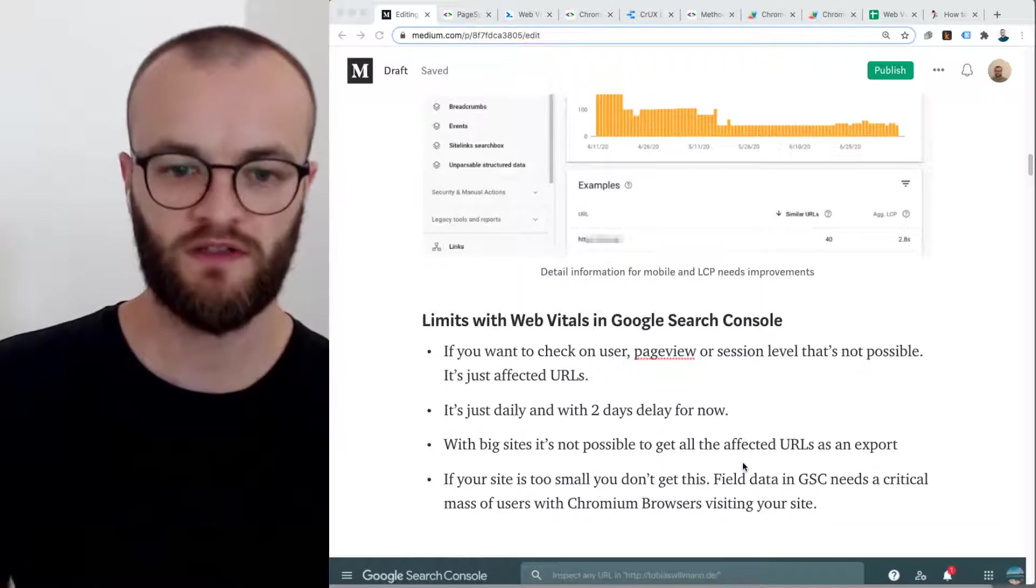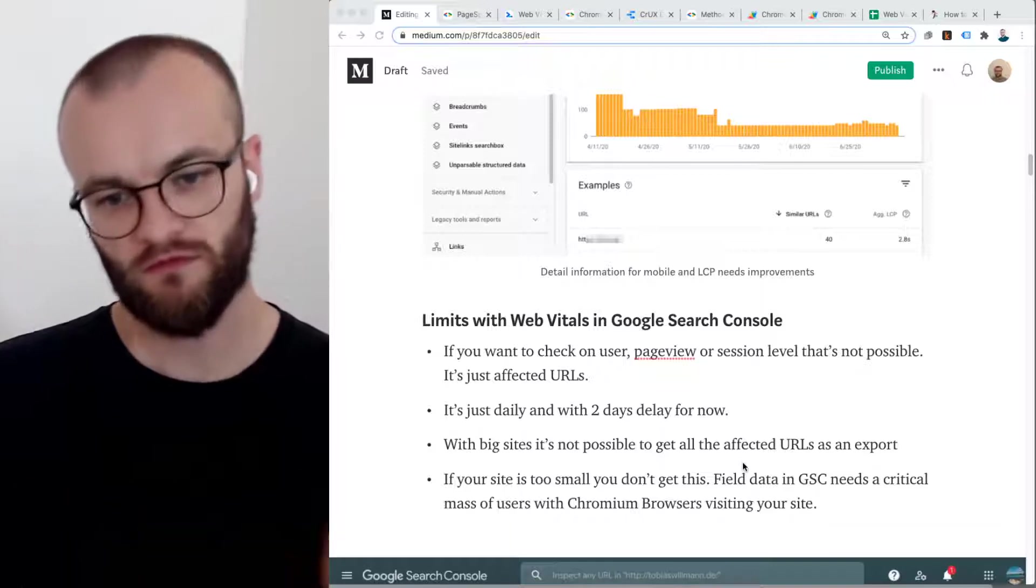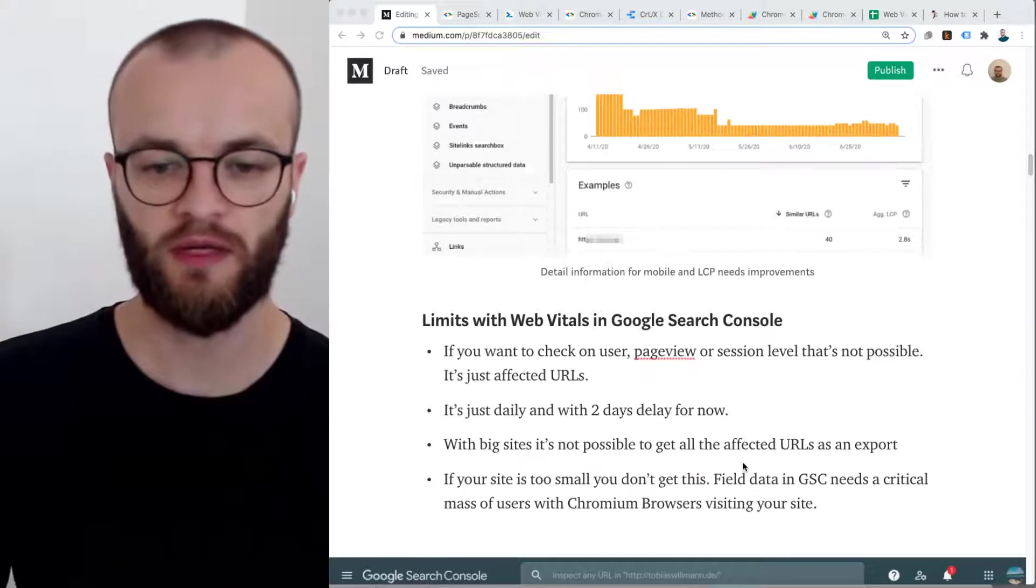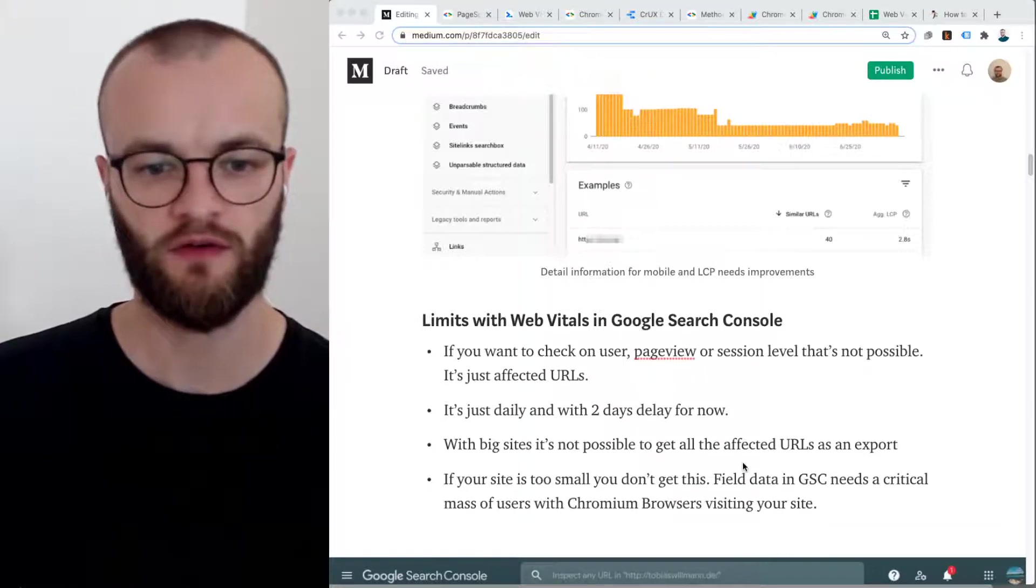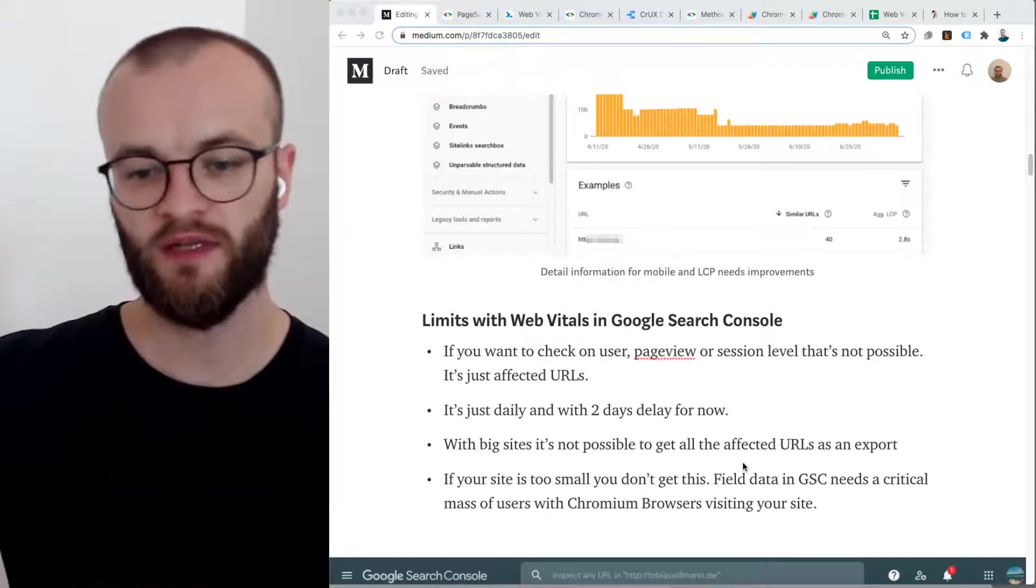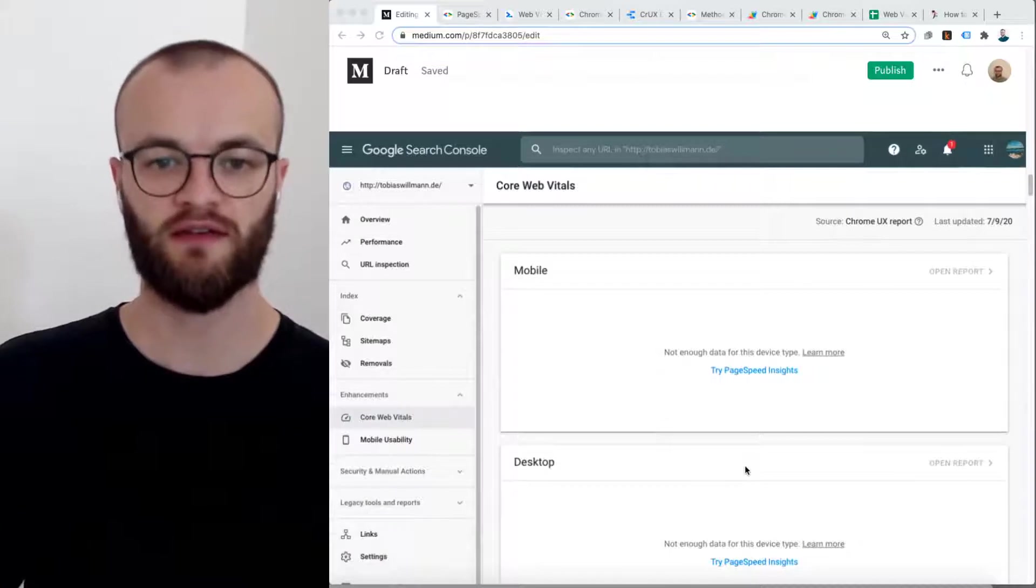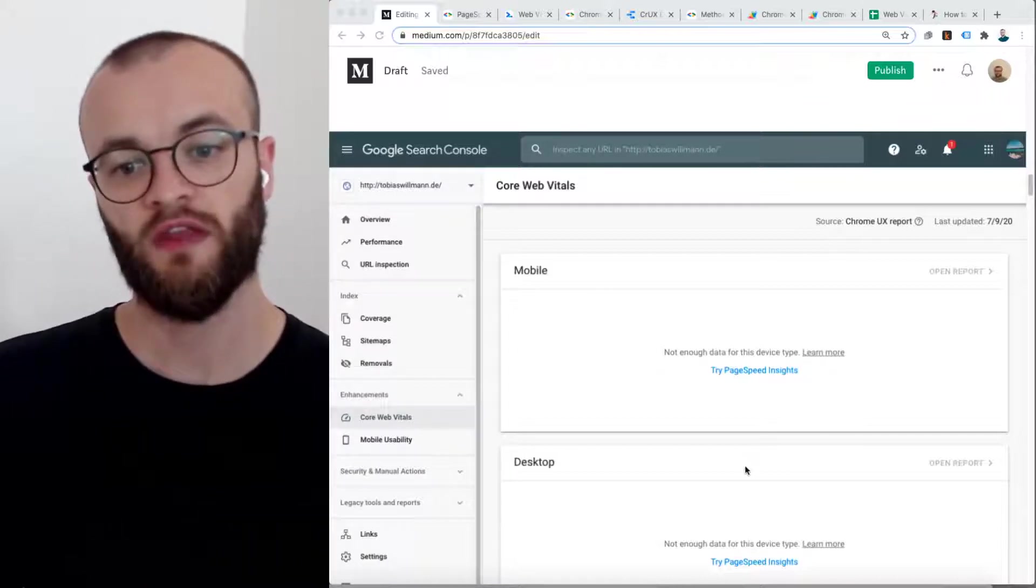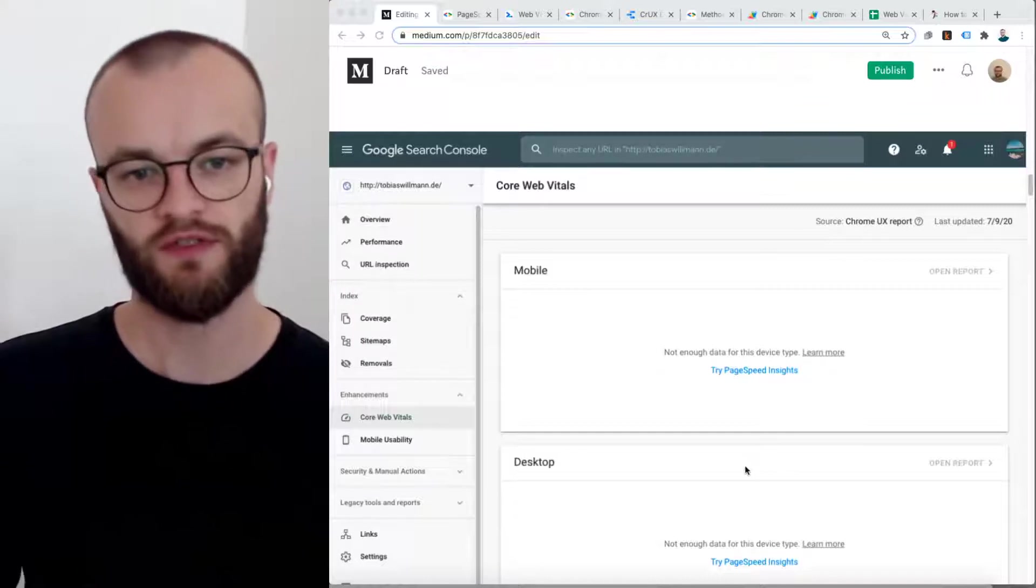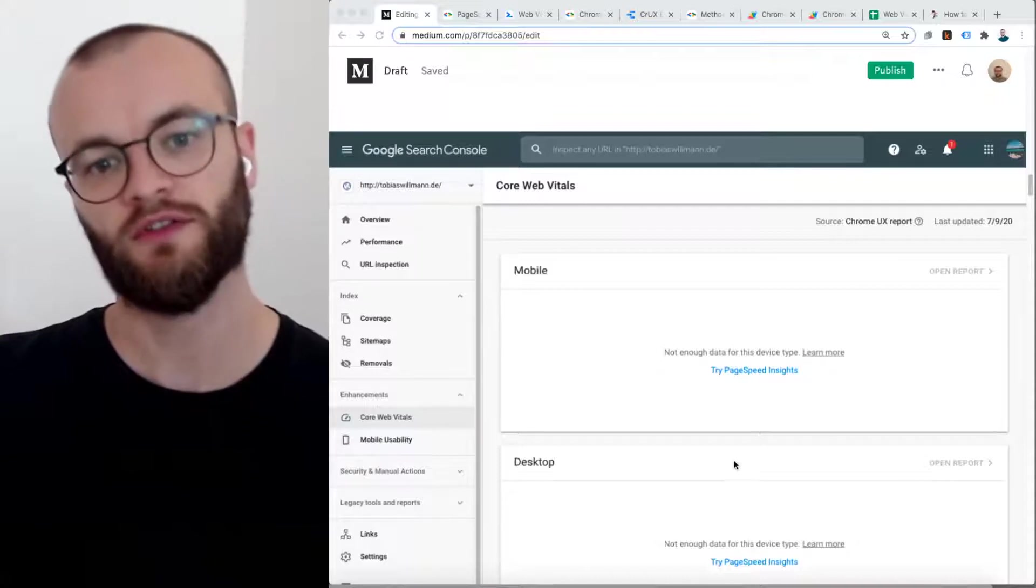There's also this thing that it's daily, but it has a two days delay. So if you are a big site, you probably don't want to wait for two days with this information, especially if something goes wrong. There are some limits, you have to have a big enough site. All the field data is just collected in these public data sets, and also in Google Search Console, if you have enough Chromium users. My private site has no users, so it has no Chromium users, and I don't get this information in Google Search Console.